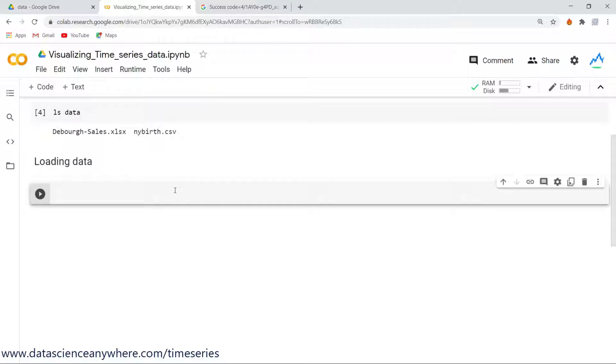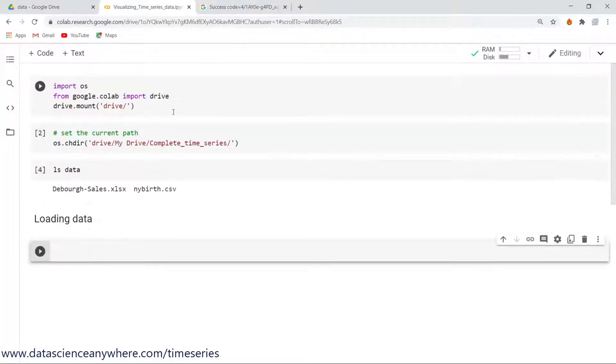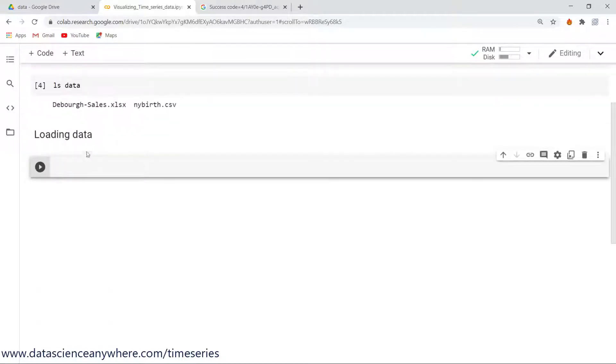So now let's see how to load the data. Let me do one thing. Let me minimize all these things so that I can see the nice view of my Colab notebook.